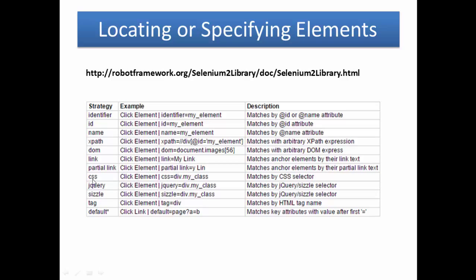CSS: cascading stylesheet. css=div.my_class. Basically it is the tag and class. Matches by CSS selector. If your website is using a lot of jQuery...